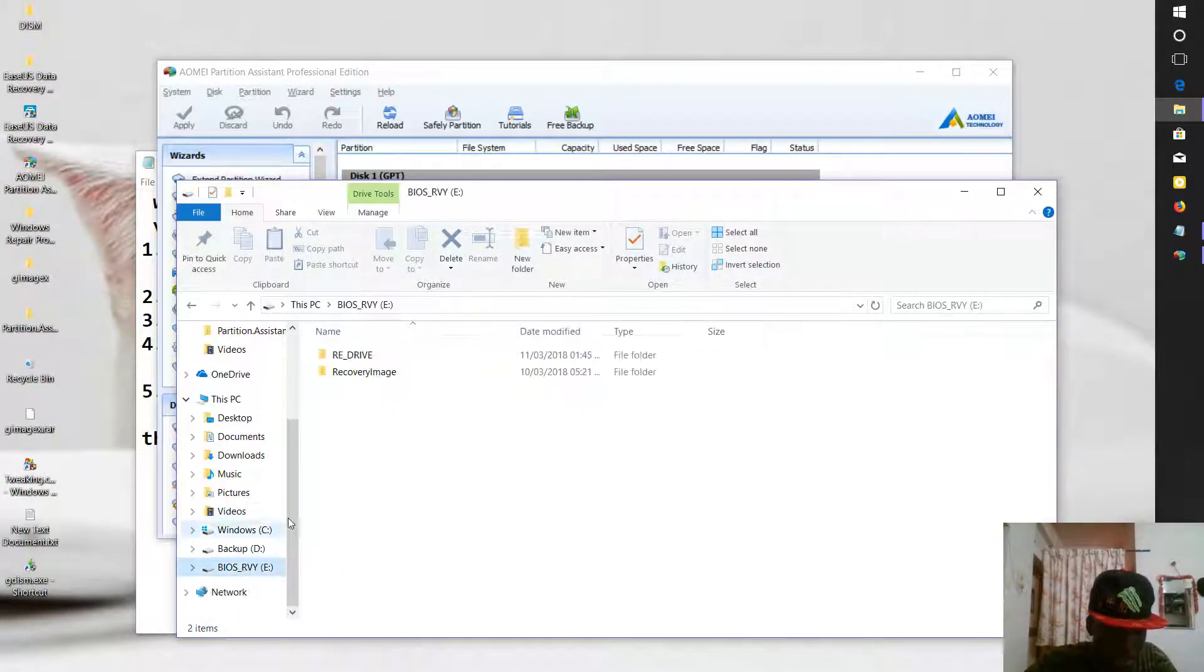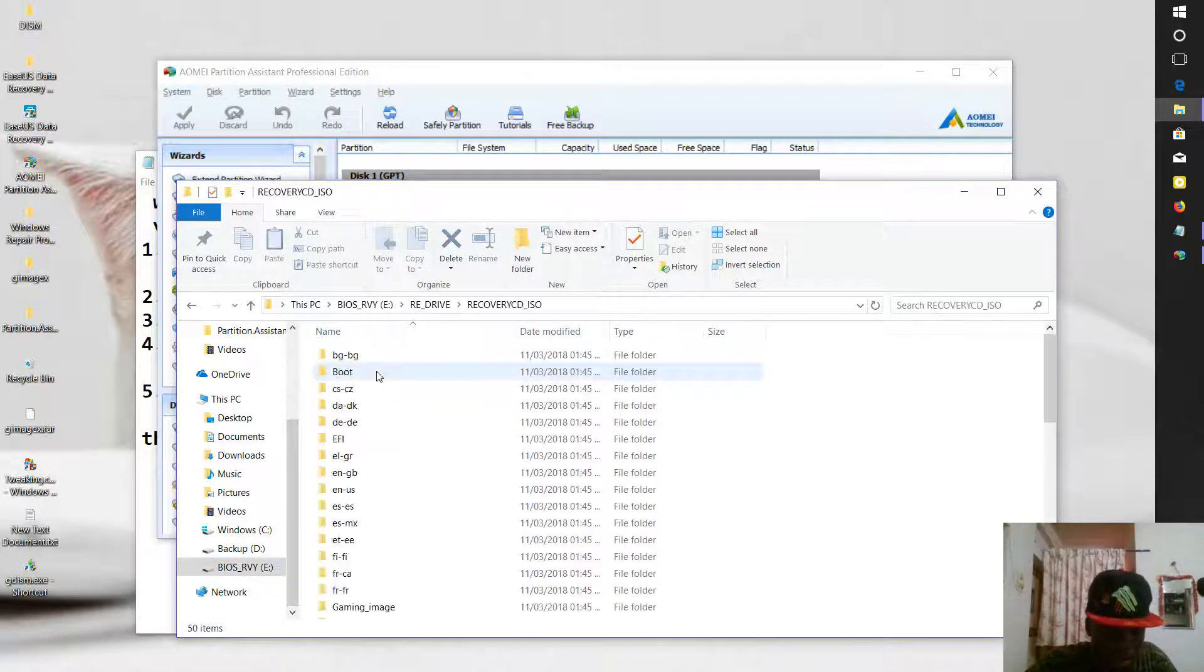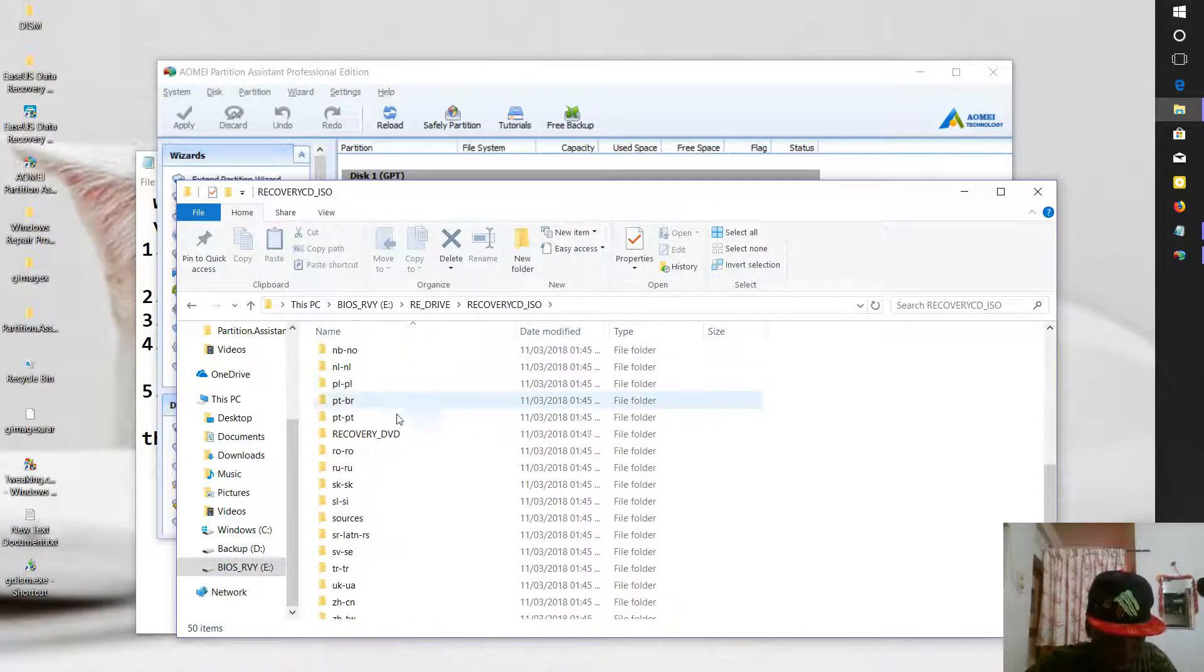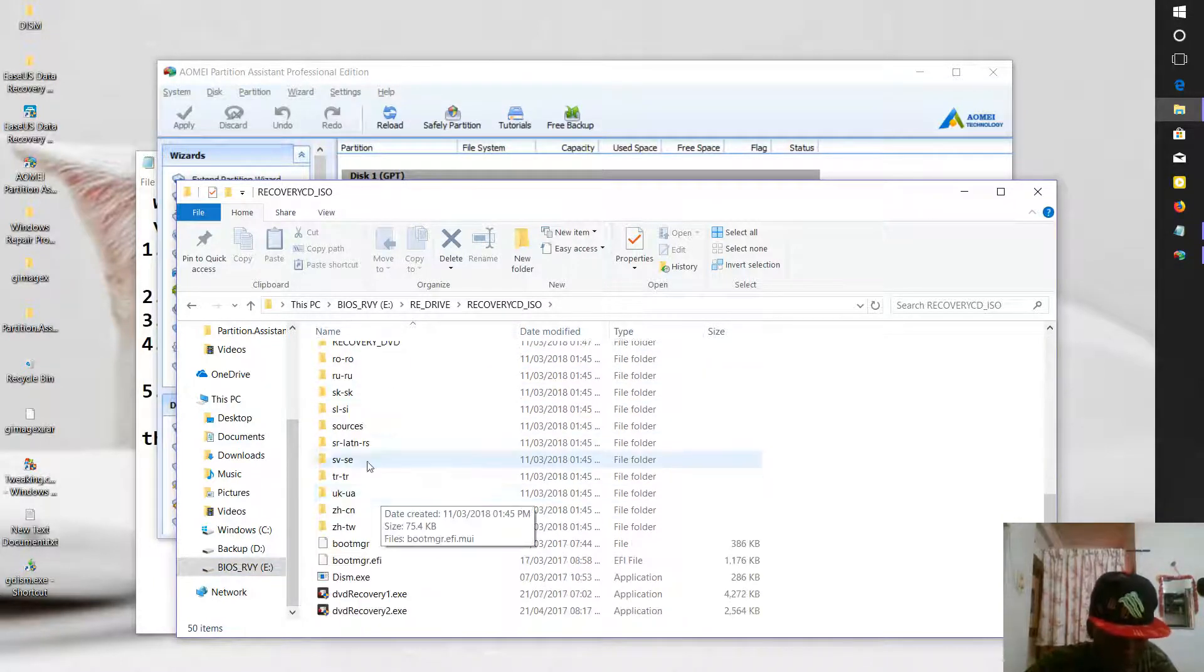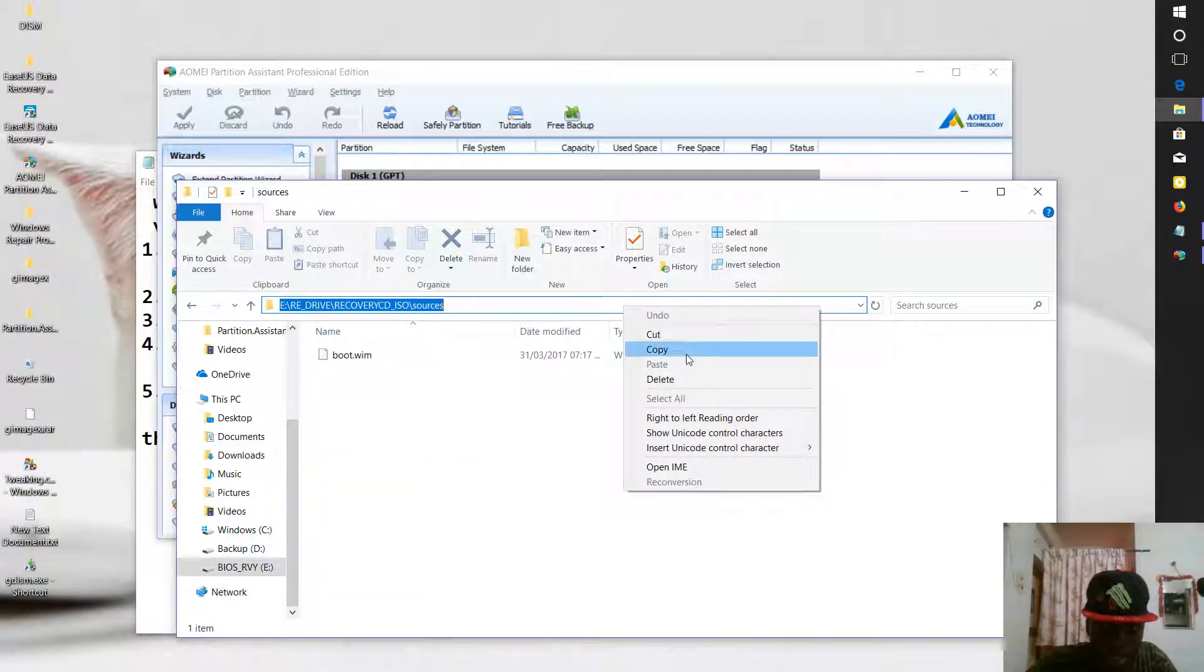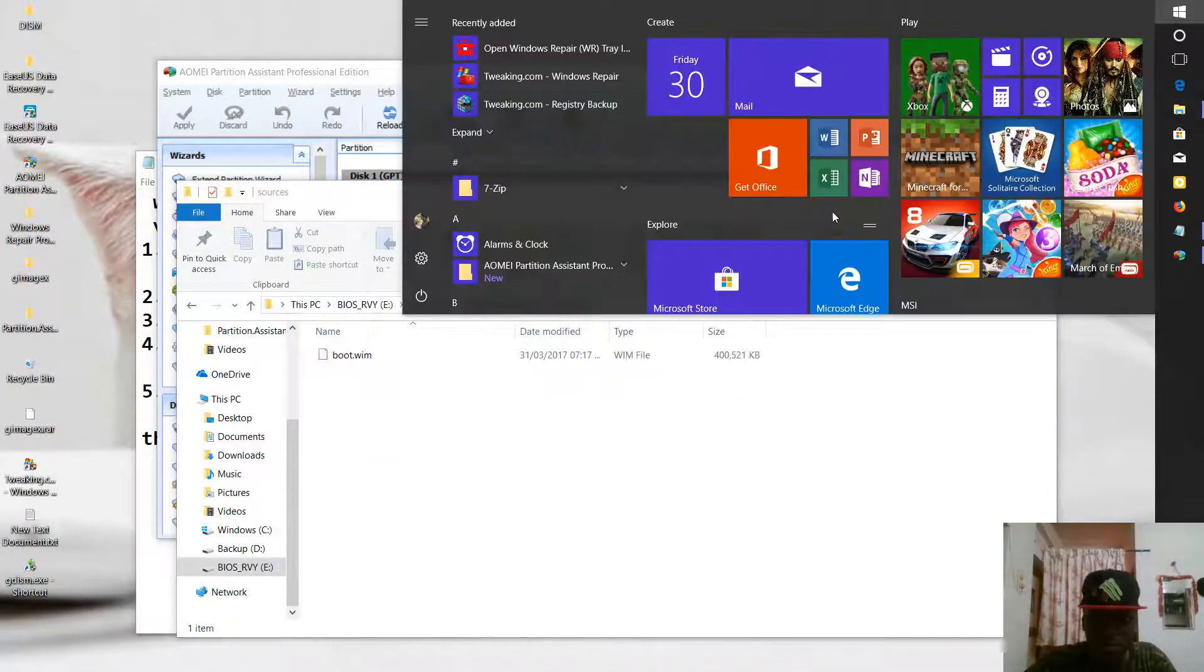You click on ROV drive, click on IS, then Sources. Then you copy this link. You click on your Start, you type CMD.